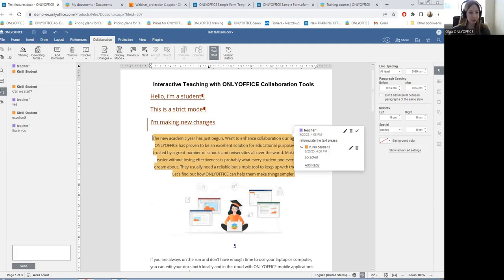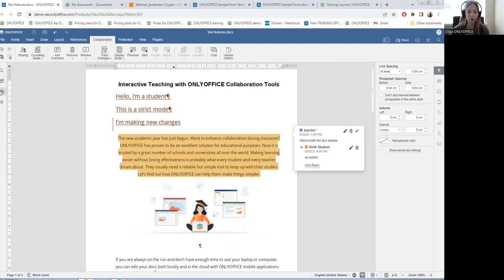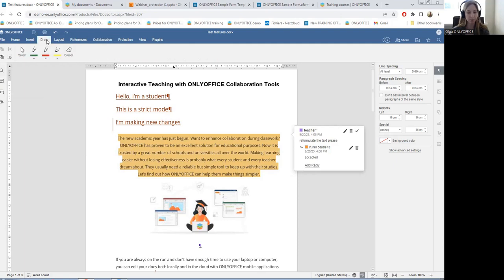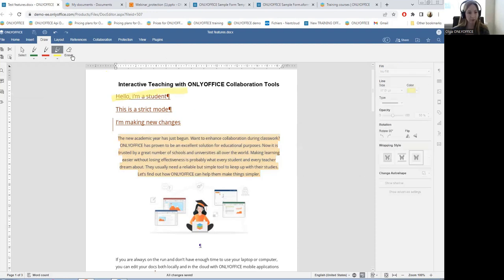In the digital world, the audiovisual way of perceiving information is more relevant than ever before. Any document can be used at the whiteboard to visually demonstrate material. We have the new tab called the draw tab in all the editors, which helps to underline and highlight important things, or add drawings to color your lesson.